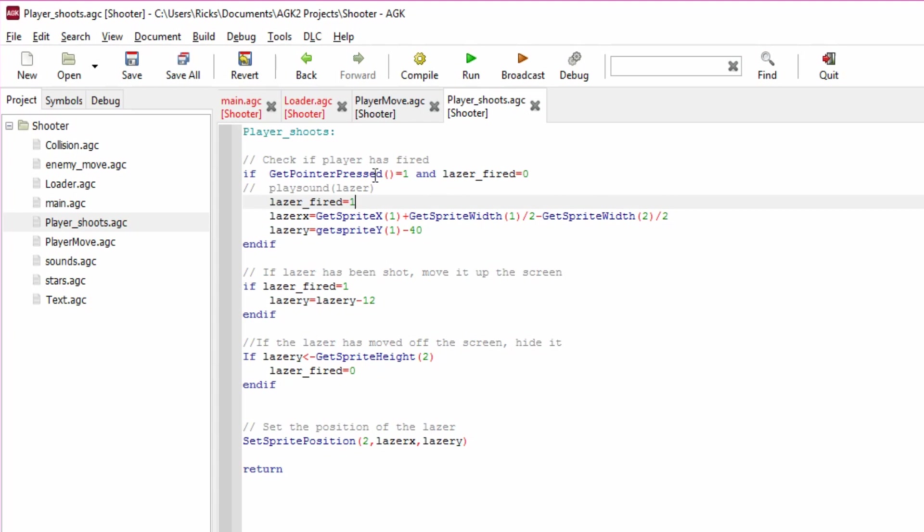So we can start the laser. Then we set laser_fired equals one. We're saying now we've set that flag to one, the laser has been fired, because we don't want to keep generating the same bullet while it's going to be traveling up the screen.